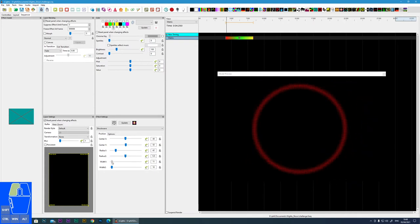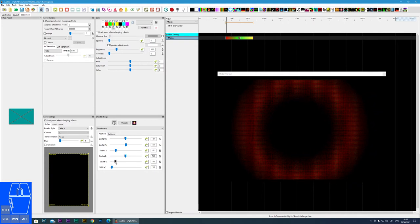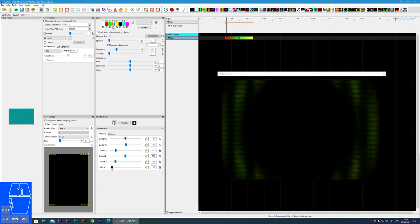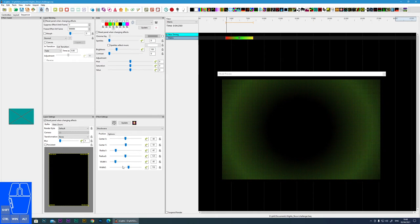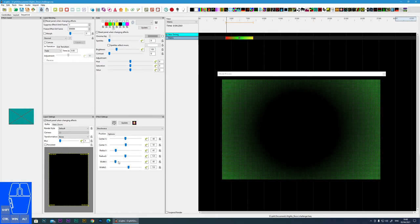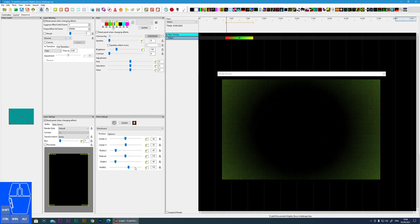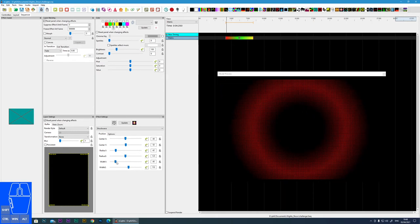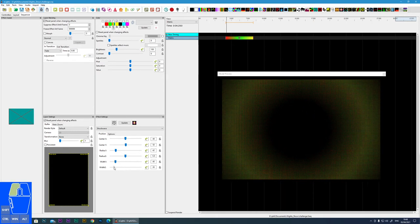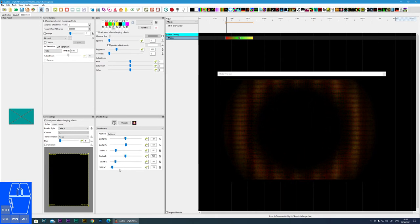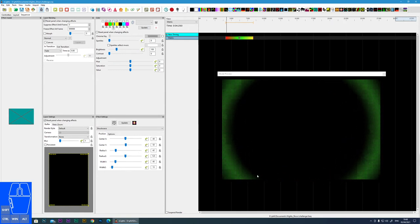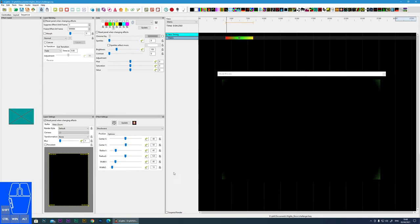We can then alter the width at the start and the width at the end. Here, the width of the effect is gradually going to get bigger. Or I could have it do in reverse, where it gets thinner.